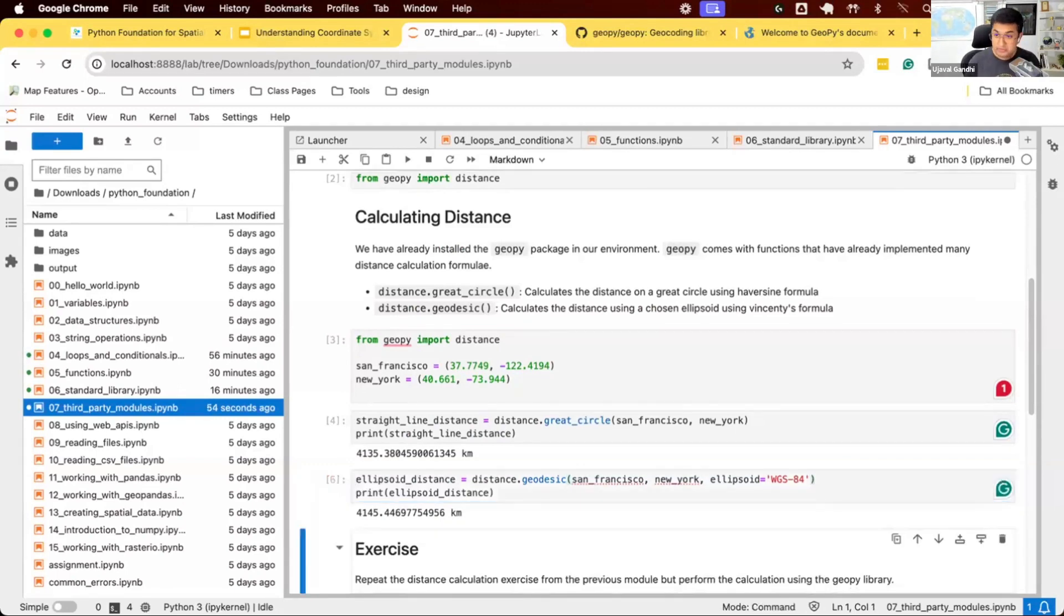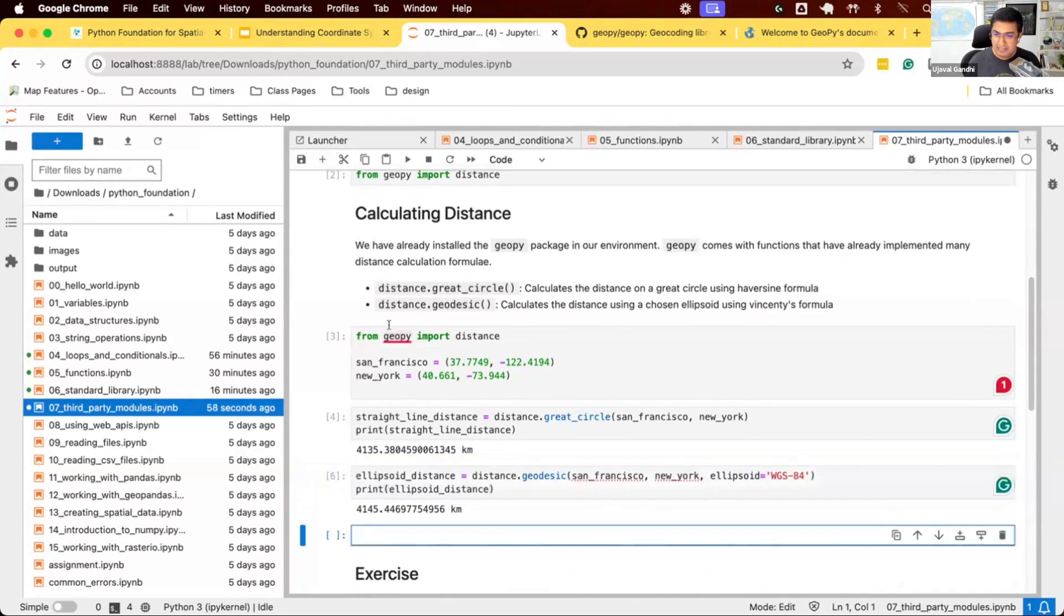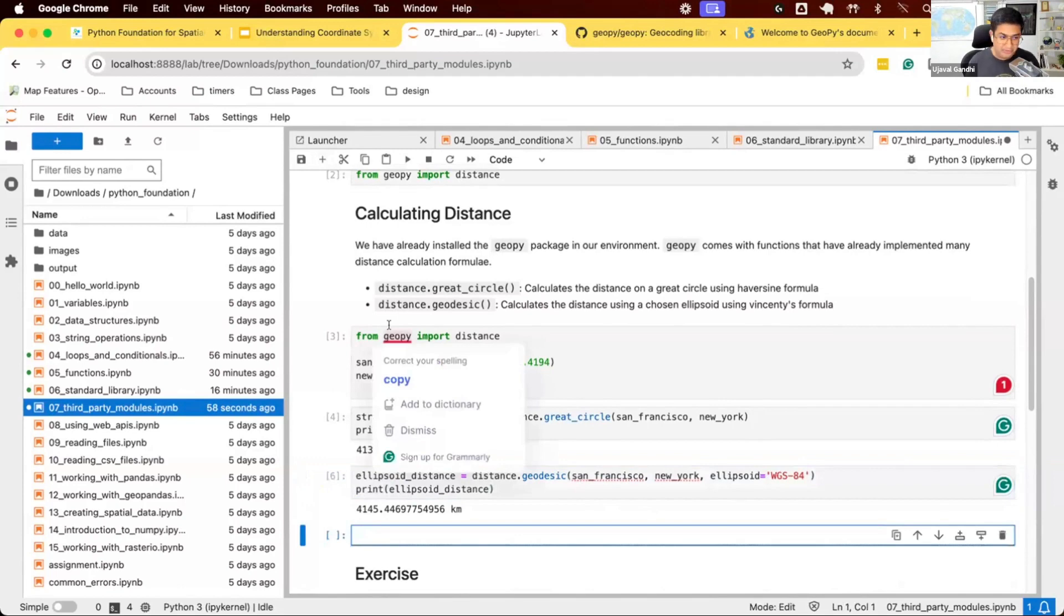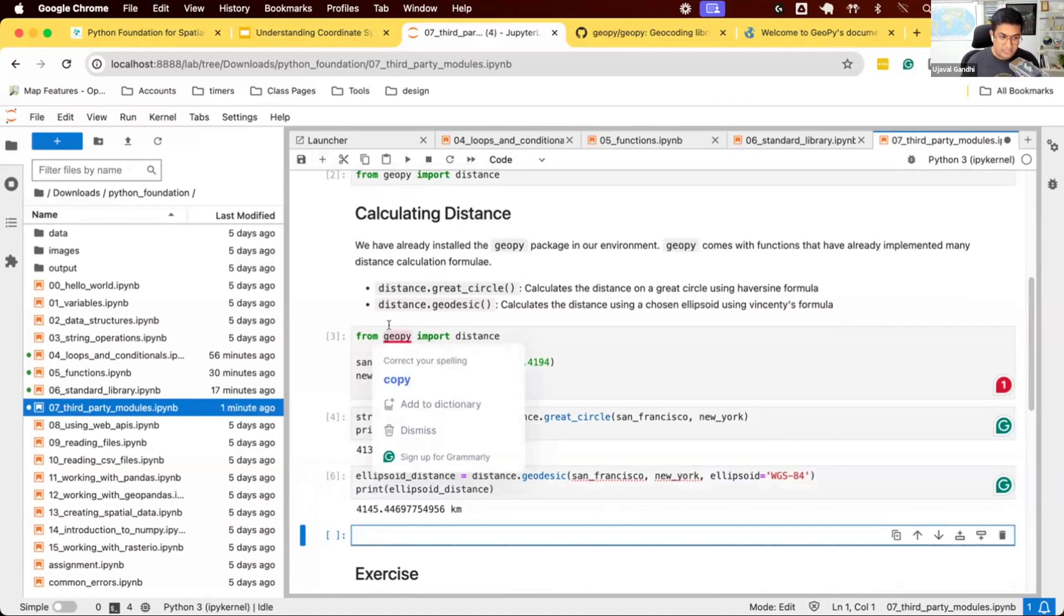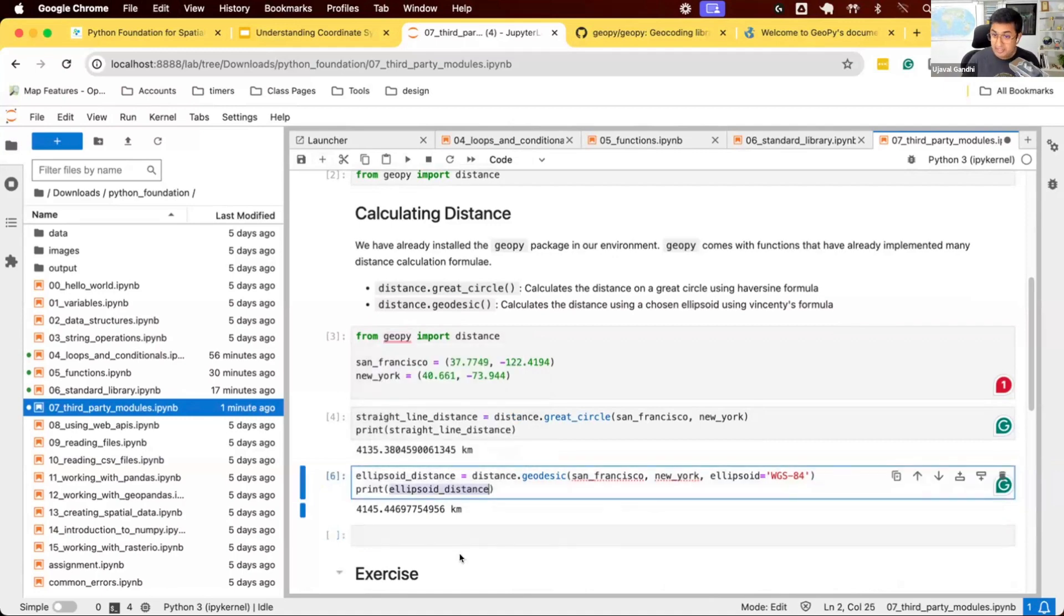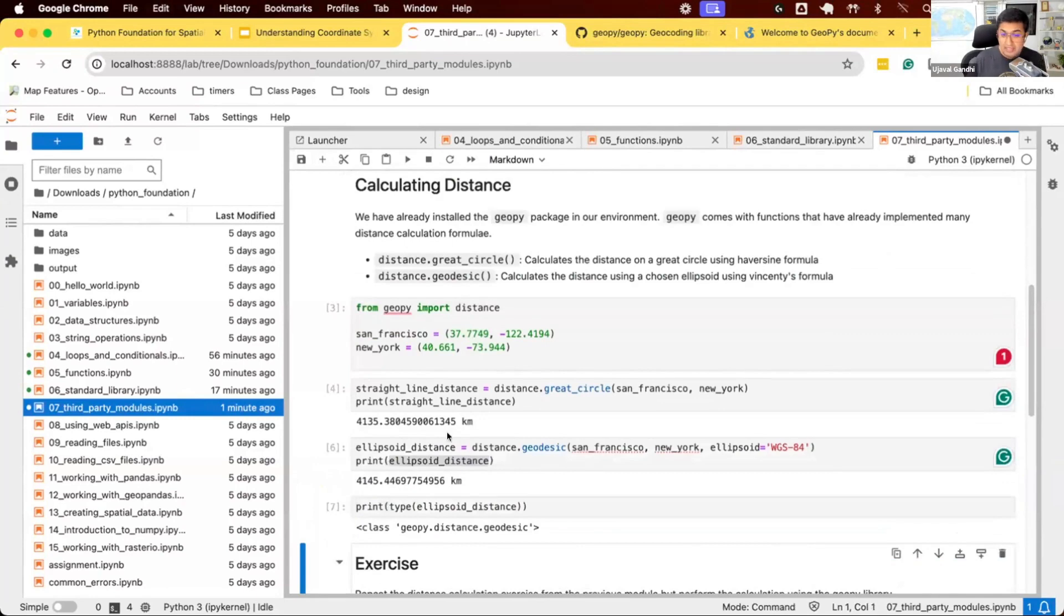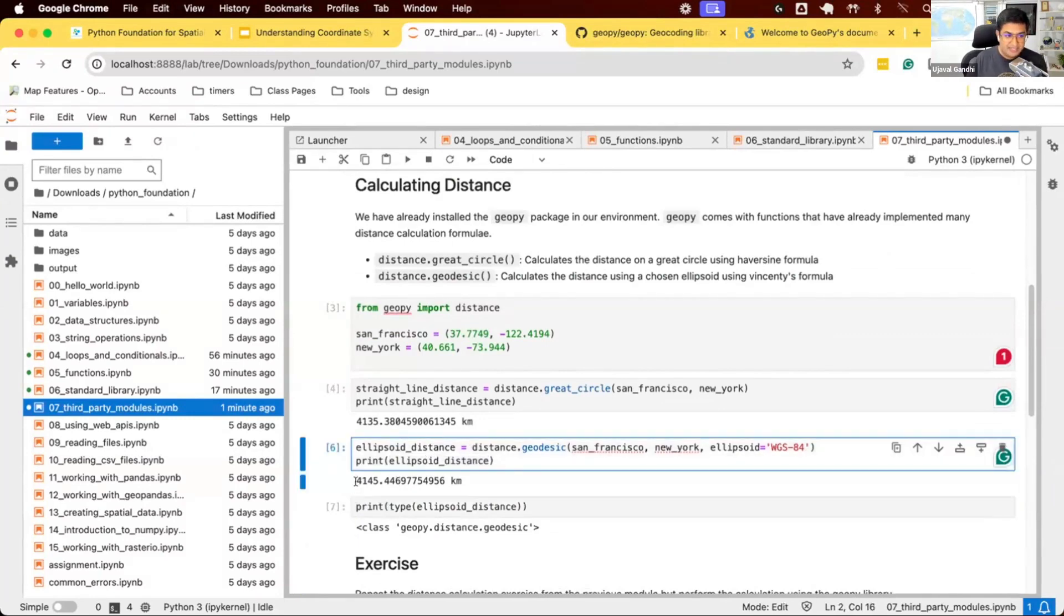This is how you install and use a third-party library. One thing Geopy offers is—many of you would say I want my distance in miles, not kilometers. In the past, we had to divide by a certain factor or multiply by a conversion factor. Geopy also gives you an ability to convert distances to different units. Let me print the type of this. Whatever Geopy returns is not a number. We printed it and can see it says 4.45 kilometers, but it's not a number. When you call distance.geodesic or distance.great_circle, you get a Geopy distance object.